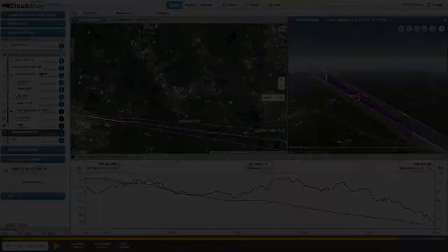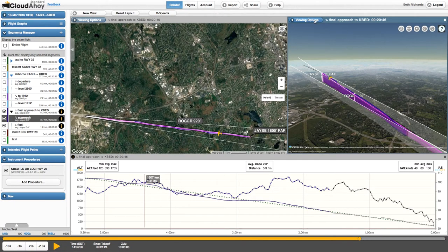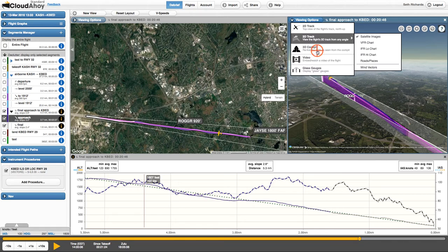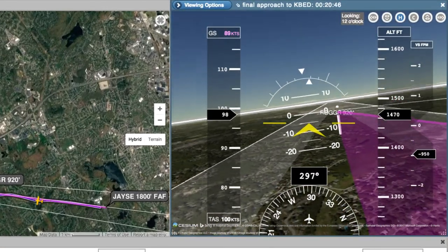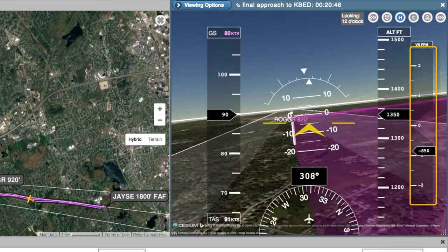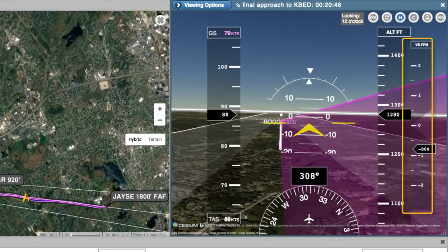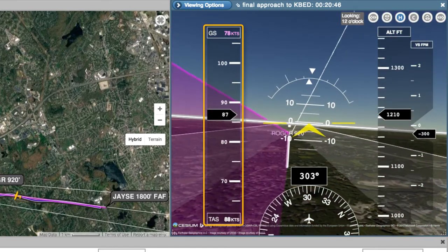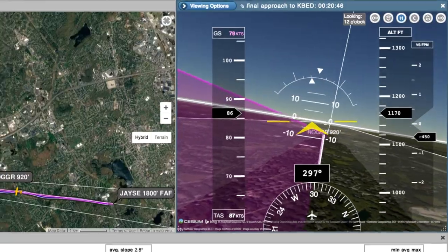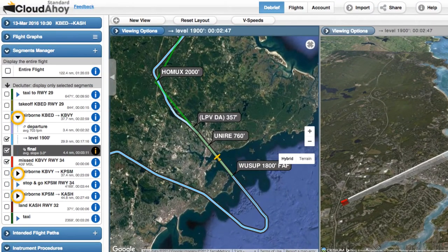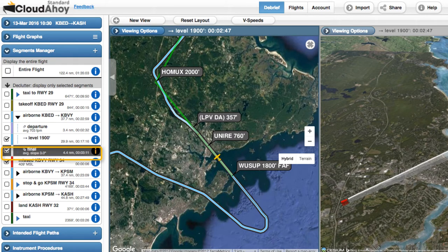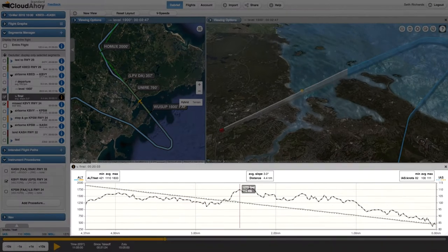The 3D cockpit view provides another way to evaluate the approach. We can use the cockpit view to see whether the approach was above, on, or below the glide slope. The VSI shows how consistent our descent was, and the airspeed tape shows variation in speed. When practicing shooting several instrument approaches, CloudAhoy automatically identifies the location and altitude of the missed approach, and you can debrief the approach leading to the missed approach just like what we saw before.